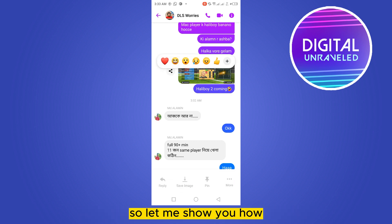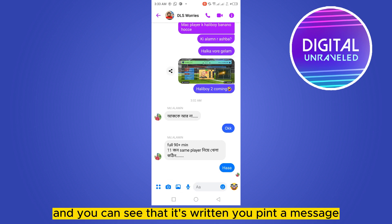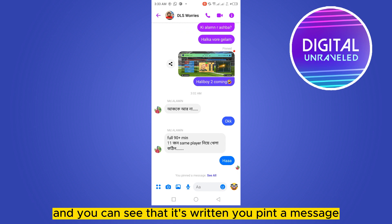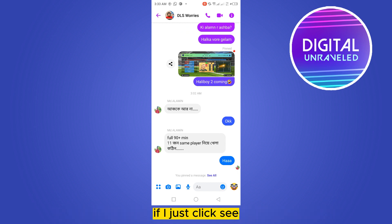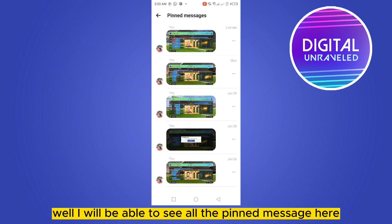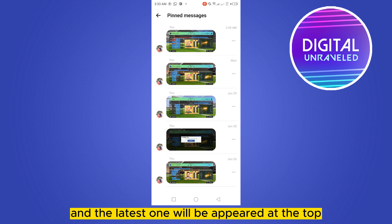Just click Pin and you can see that it says 'You pinned a message.' If I just click 'See,' I will be able to see all the pinned messages here.